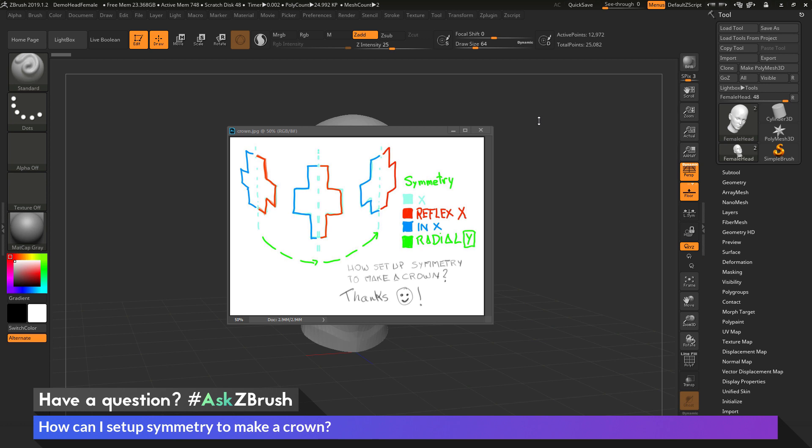Now this question was sent along with an image and here we have the image here. So the user wants to create this shape in the middle here and have it retain its symmetry in X, but then also take this shape and then repeat it around the head of their model to create a crown.